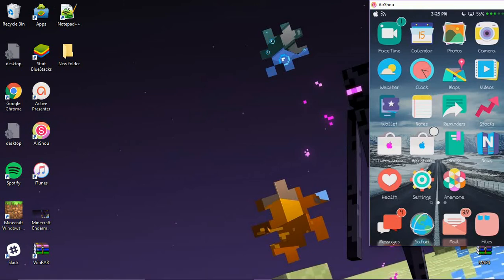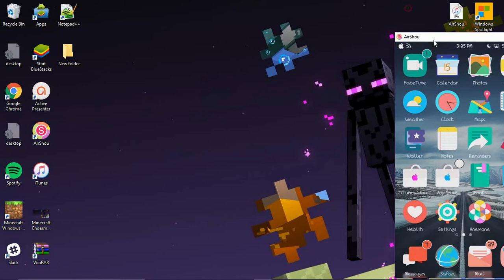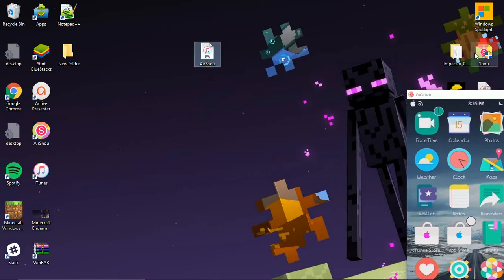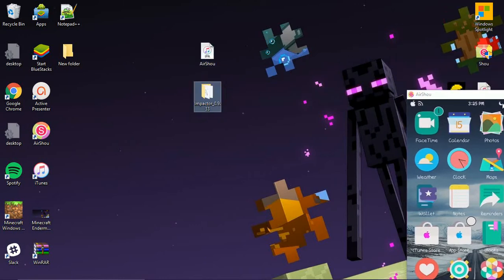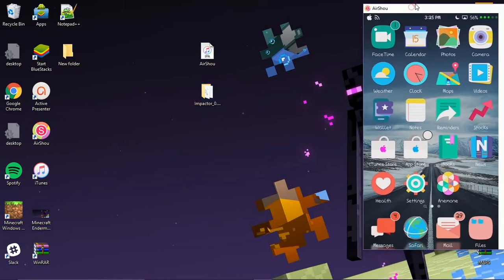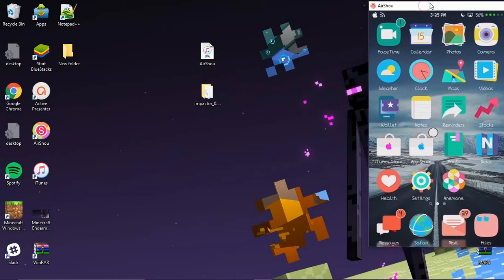You're going to extract the Impactor and go ahead and move the Airshow IPA to your desktop. I have the Impactor and the Airshow IPA right there, so let's go ahead and get started.